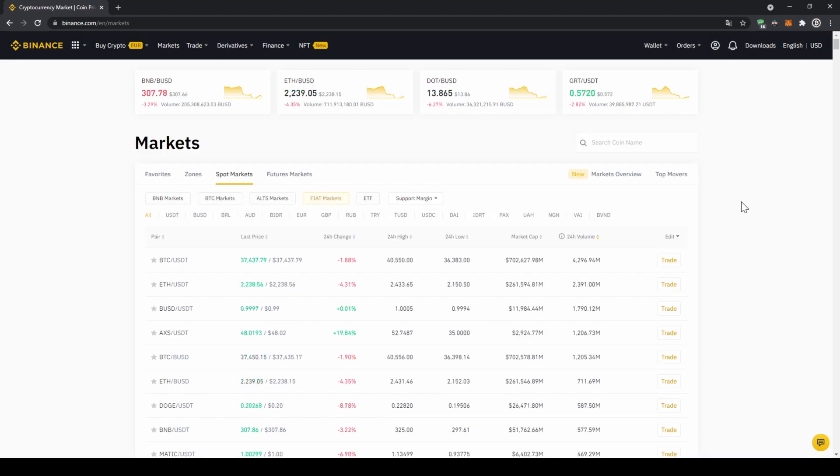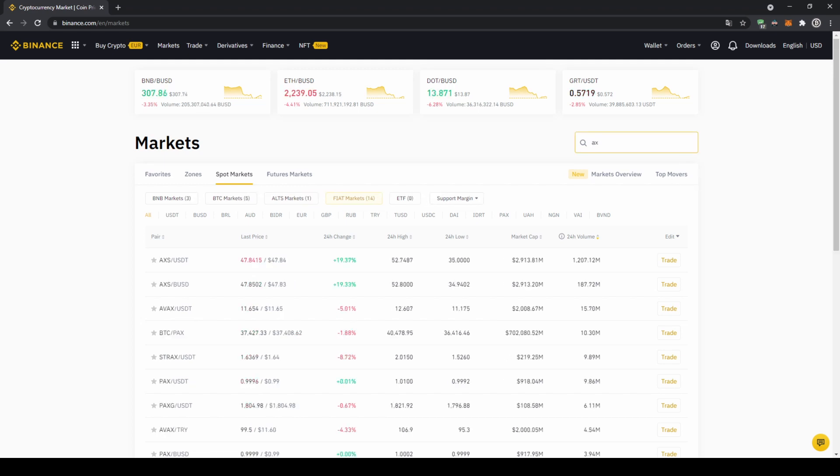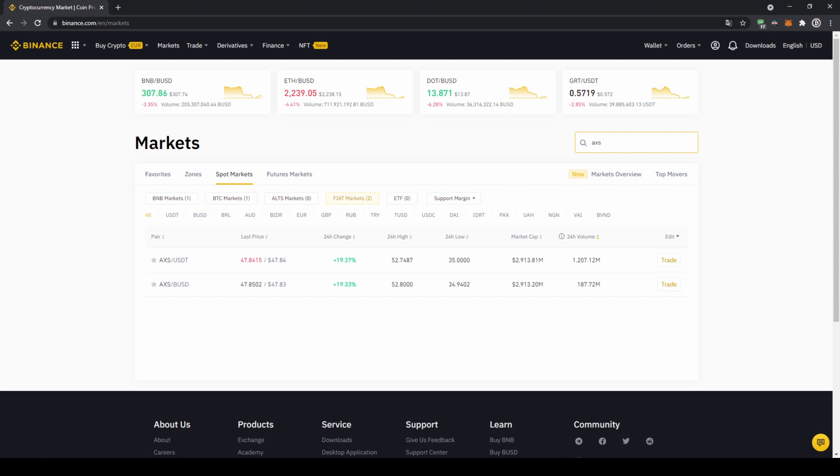In this case we want to buy AXS infinity so we're going to go up to the search bar right here and type in the symbol for that which is AXS and then just type in USDT right after it because we're buying with US dollar tether and there we can already see it, that's the one we need and if we click on it then this trading page will open up.